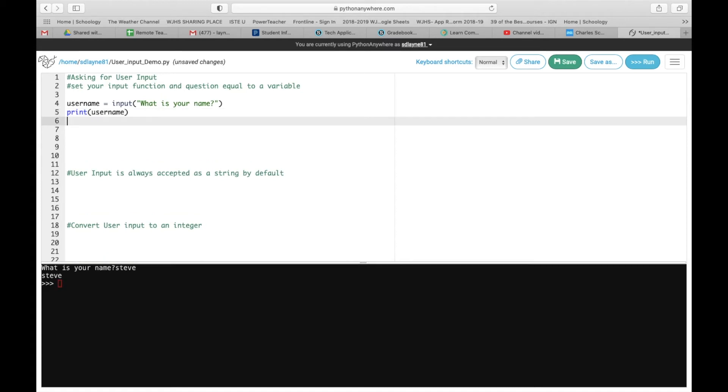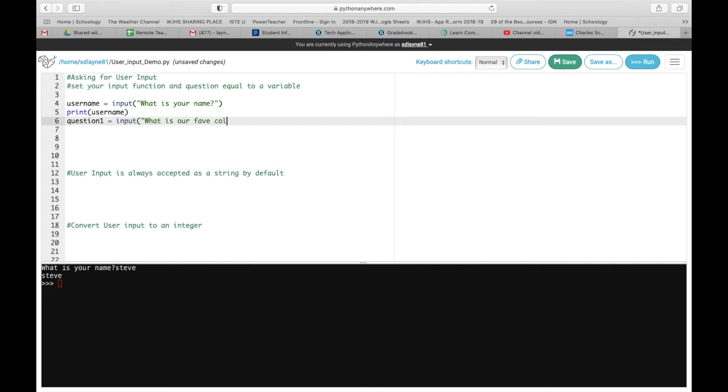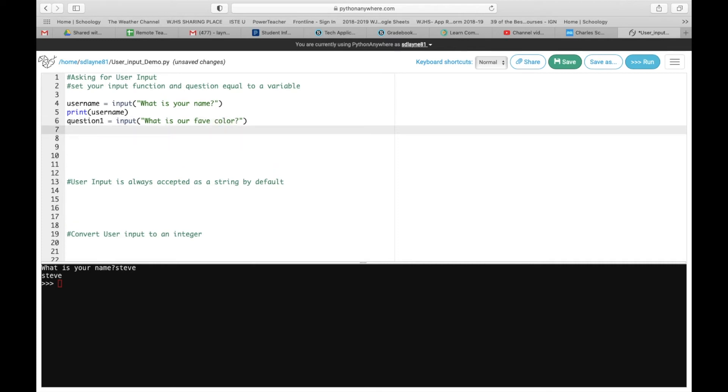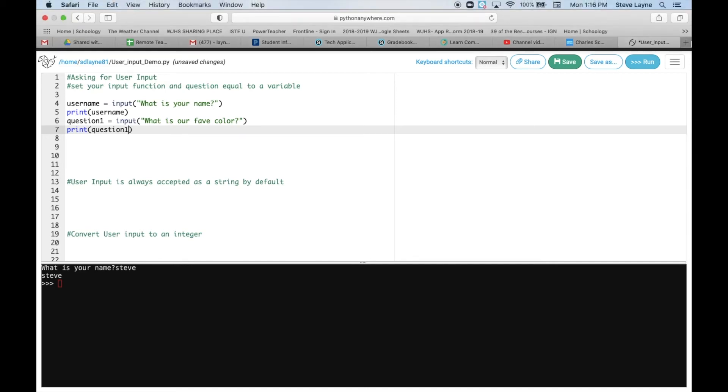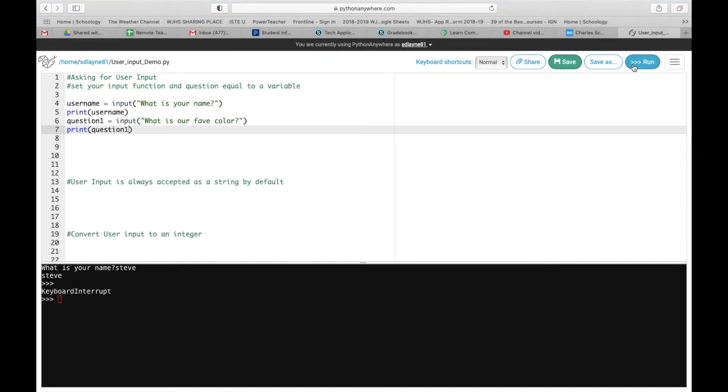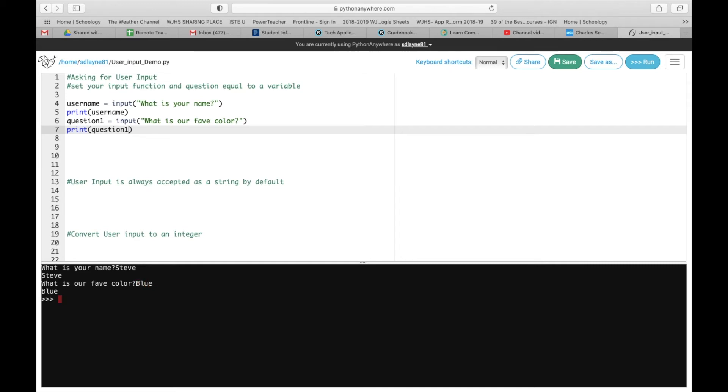Now, you can literally do that and ask any question. So we can even just say question one. And we're going to have it equal to input. And we can say, what is your fave color? And then we're going to print question one. What do you think is going to happen? Well, first off, because code is in a sequence, it's going to ask me my name again. And then it's going to ask what our fave color is. So that is user input at the most basic level.